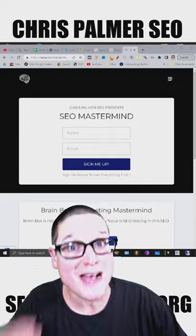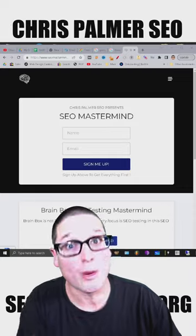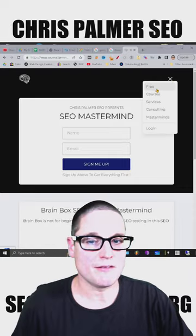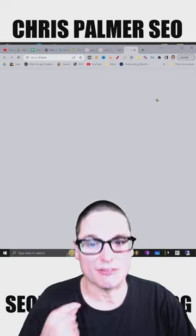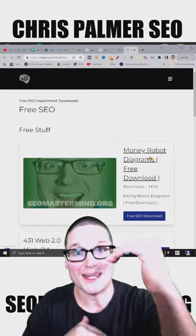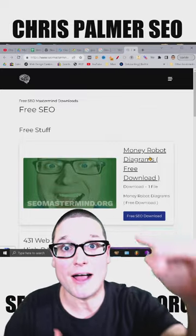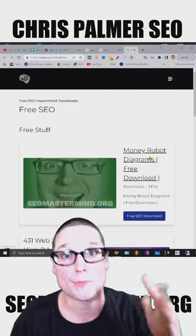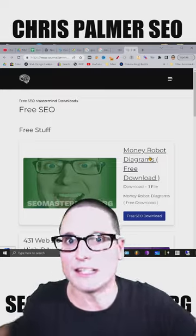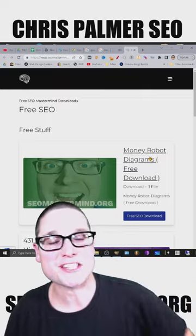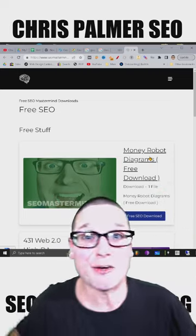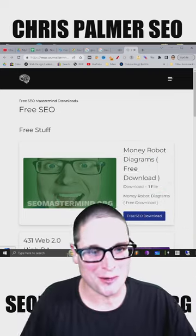Head over to seomastermind.org. When you land on the page, come up to the very top and click free. I've created a text file that has multiple diagram codes you can use completely free. Go to seomastermind.org, click free, get the diagrams. See you in the next show.